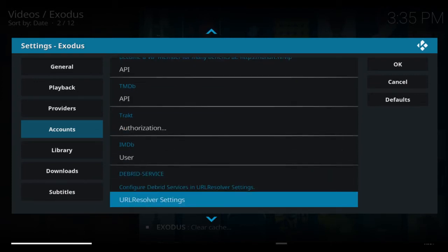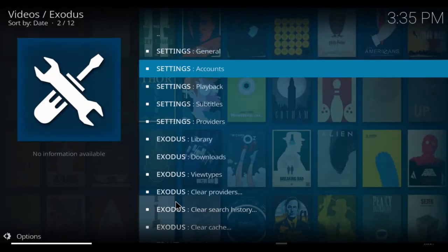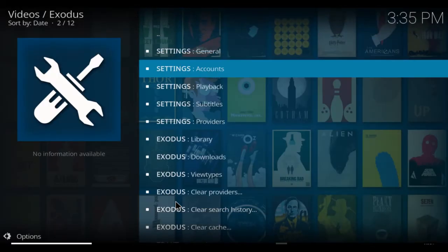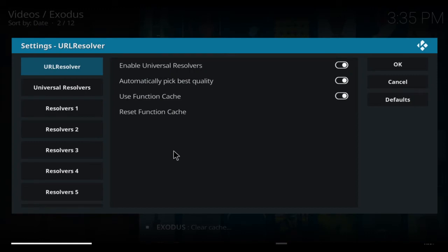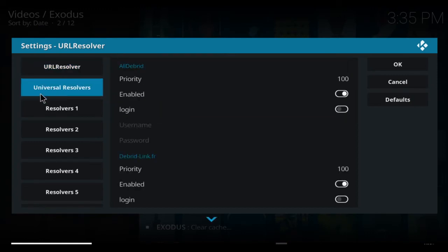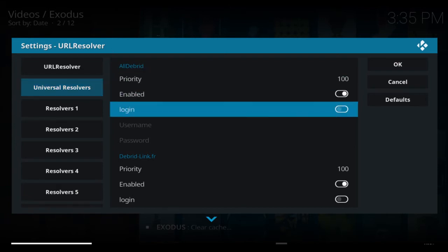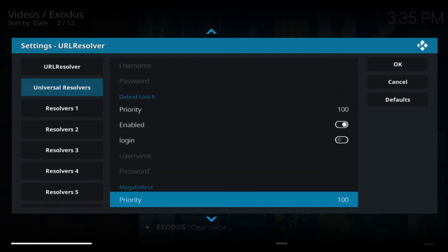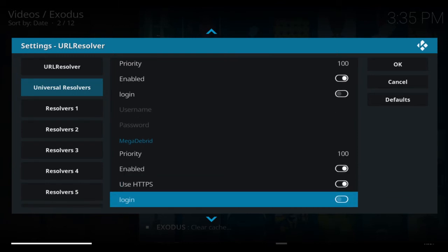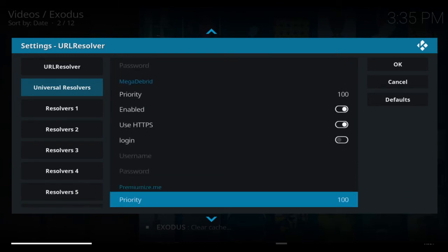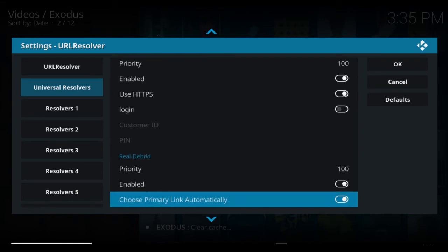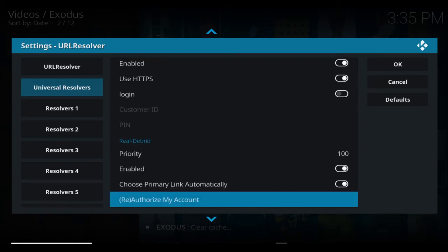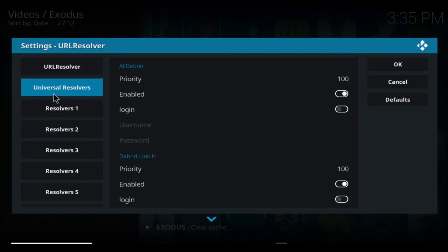Oops, hold on. Sorry, you need the URL Resolvers. So this is what you're looking for: URL Resolvers. When you come into that, click on it. That will open here. Then if you go to Universal Resolvers, come to your right-hand side and scroll down. You'll find Real-Debrid in here somewhere. There's Real-Debrid there. Okay, so as you can see... oh, hang on a sec.